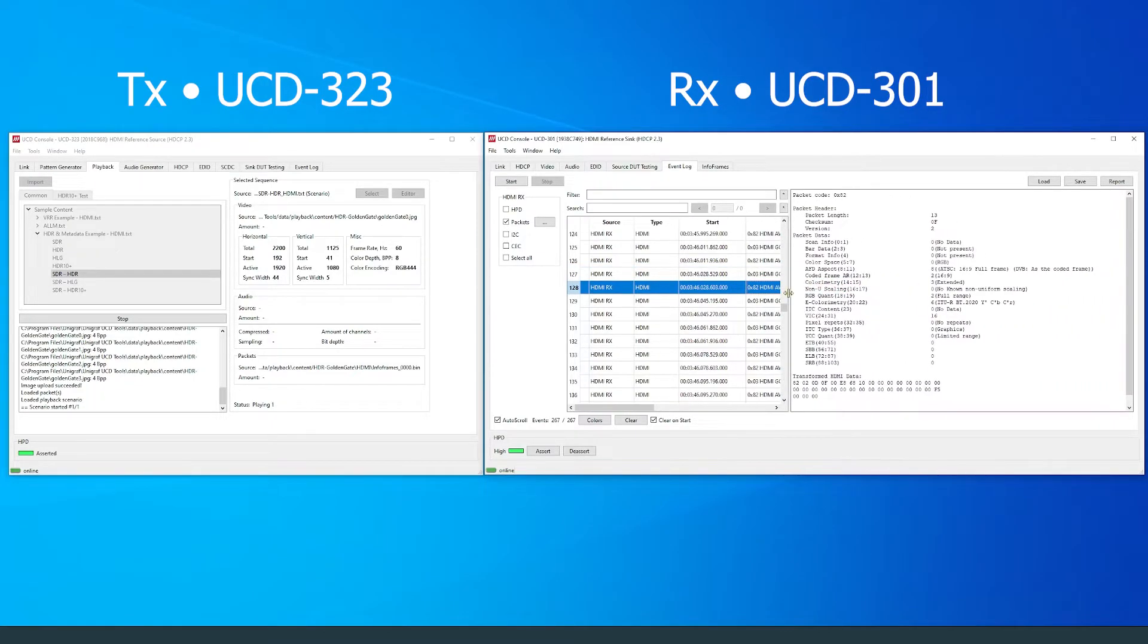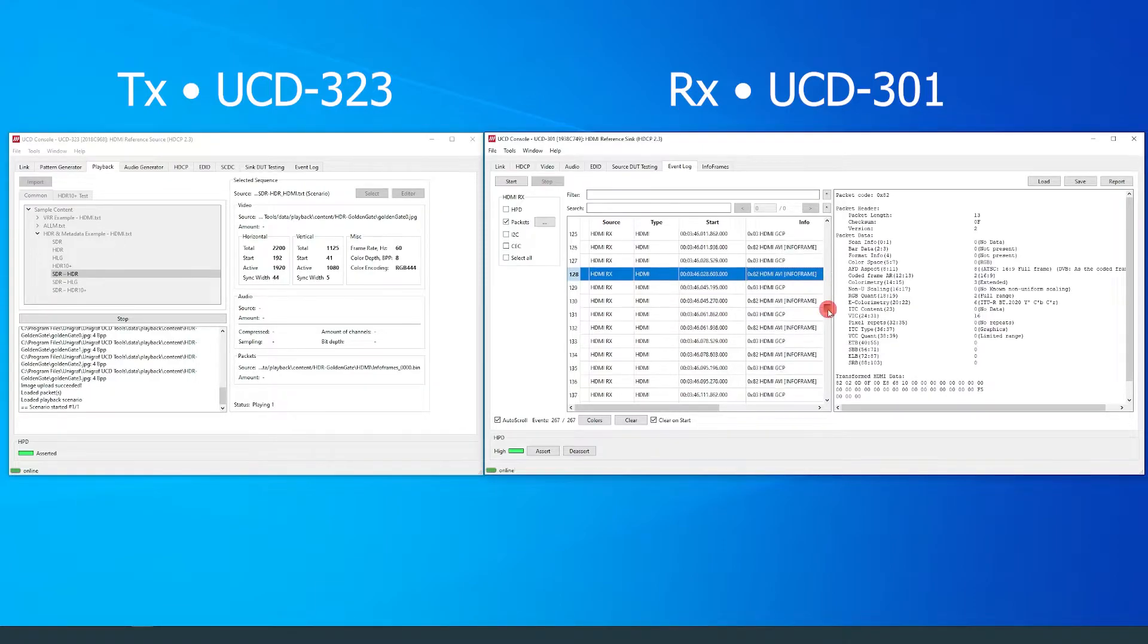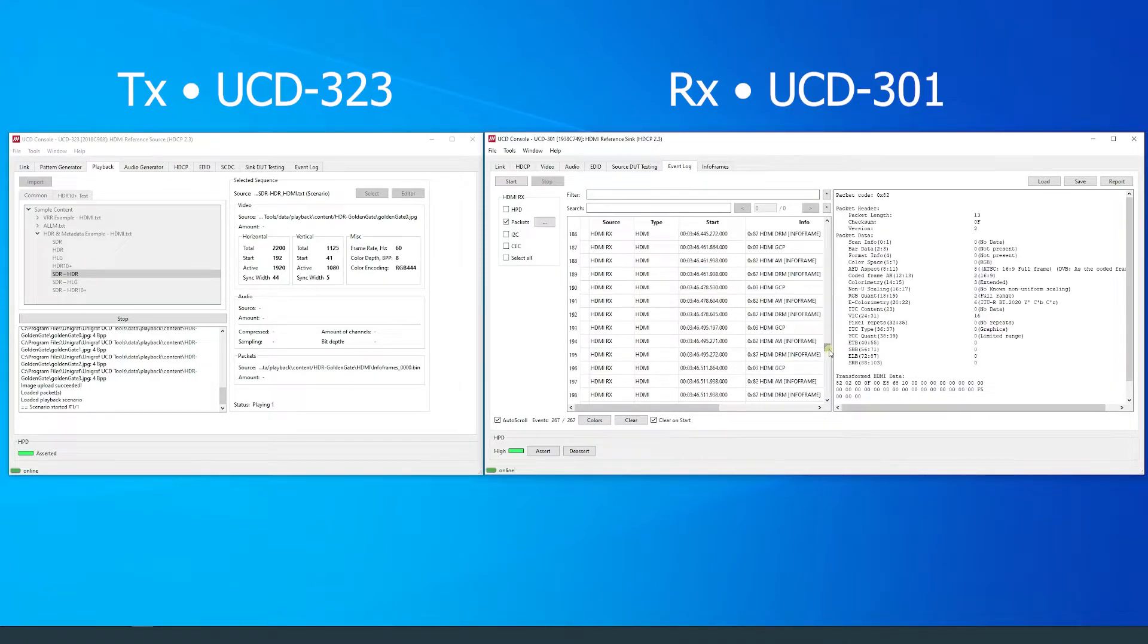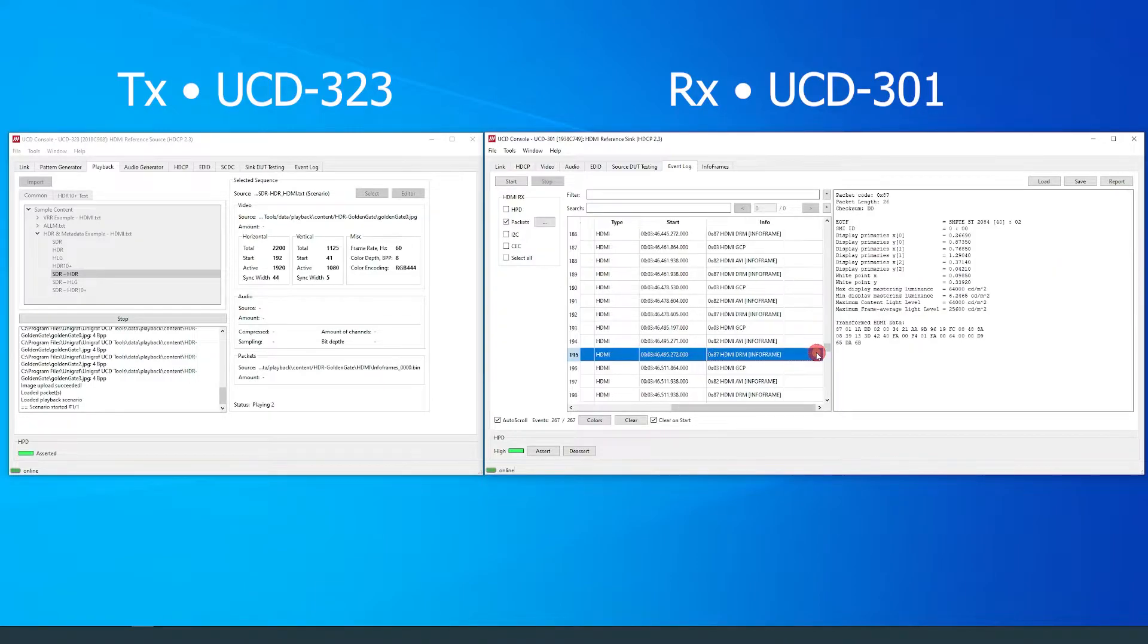When HDR10 video is transmitted, we can see DRM packets are being sent. It is in the DRM packet where HDR10 parameters are set.